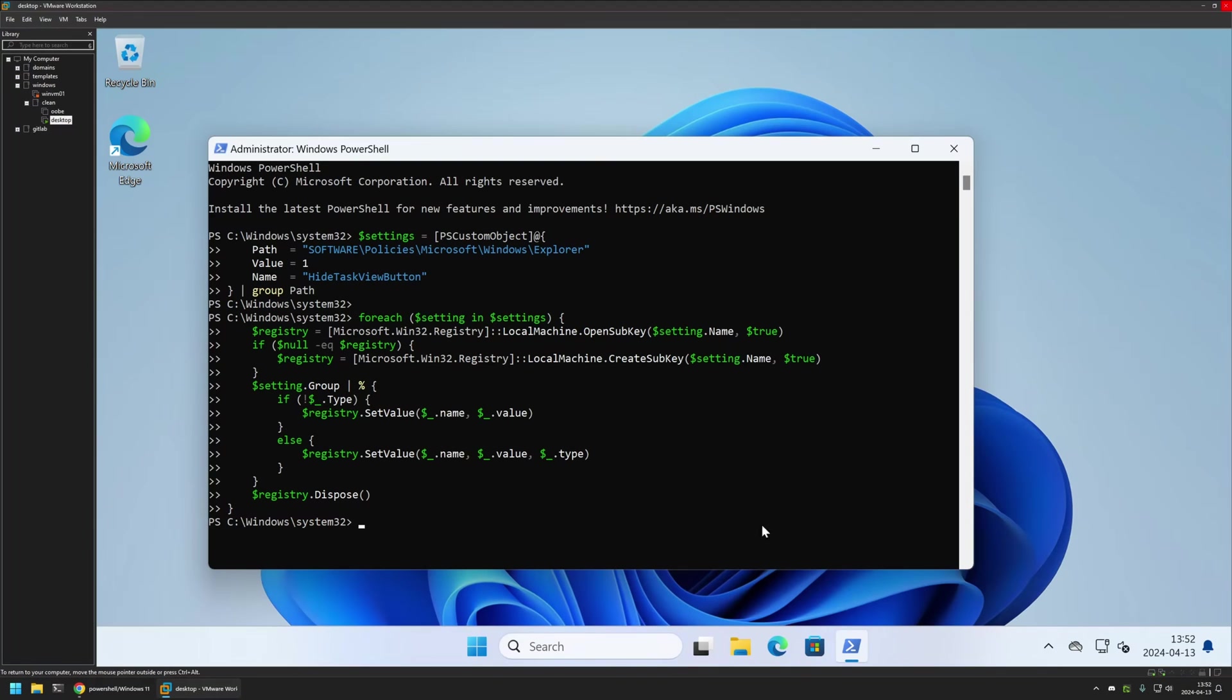But as you can see I still have the task view button here and that's because for the settings to fully apply we need to sign out and sign back into the user account.